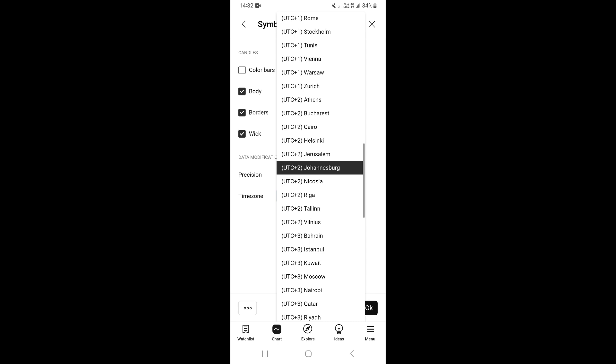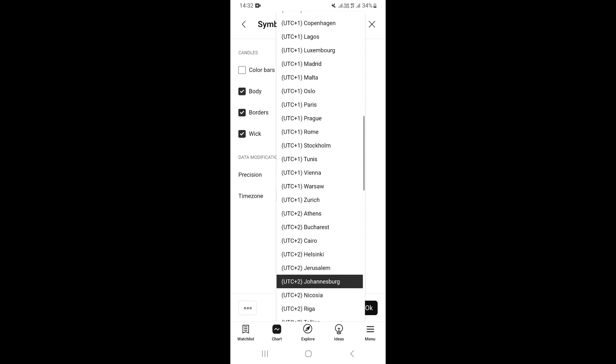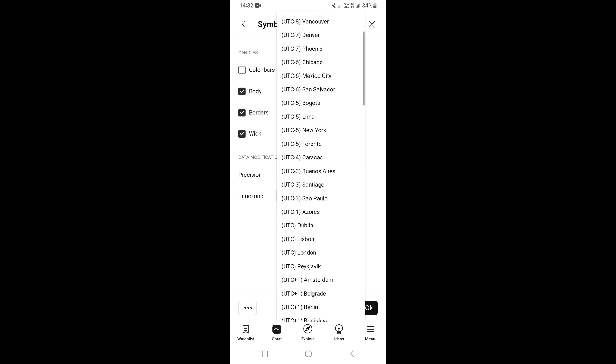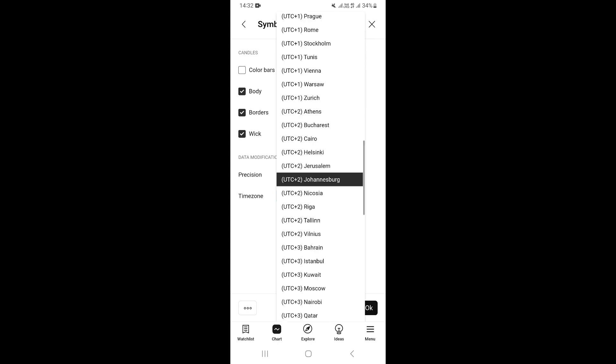To switch from one time zone to another, search for your time zone based on your location. For example, if you want to switch to New York, just search for New York and click on it to switch to that time zone. And that's how you change the time zone on the TradingView mobile app on your phone.